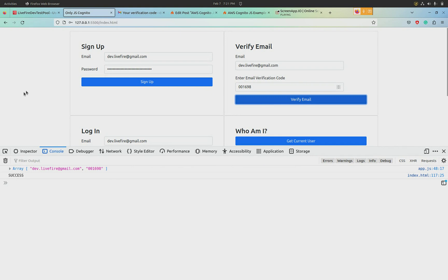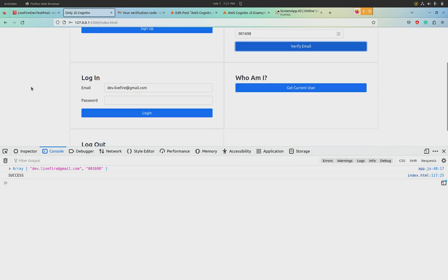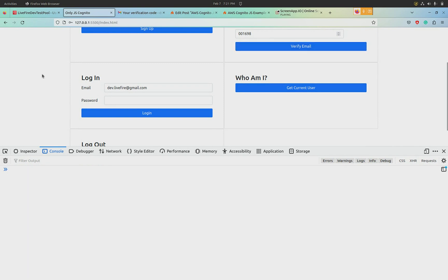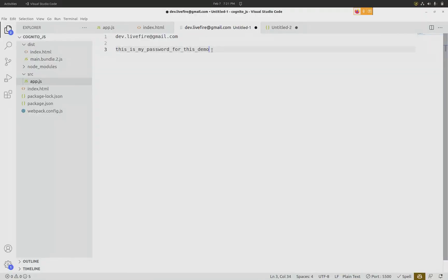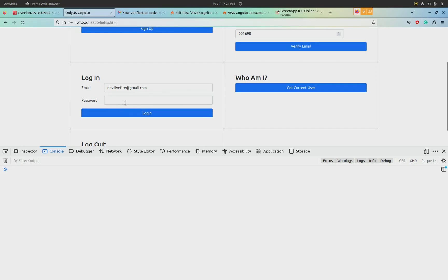Finally, we are going to log in as this user. So in order to log in, the email ID is already entered in, and for the password, I am going to put in the password and hit login.